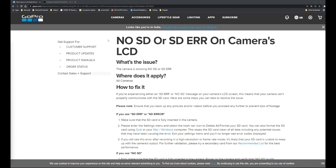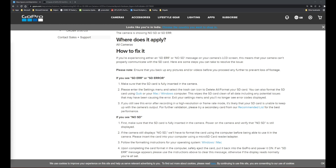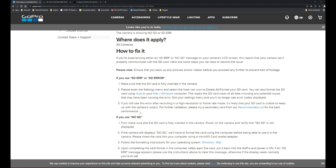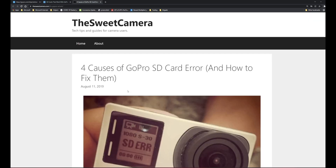Before you try anything else, here are some suggestions from the official GoPro support. If you see the SD ERR, first make sure the SD card is fully inserted into the camera. Also try a different SD card reader. Go into the settings menu, select the format option and delete. Make sure you format your card before using it - even on first use. Third, if you still see this error after recording a high resolution or high frame rate mode, it's likely your SD card is unable to keep up with your camera's output. Try a secondary card from their recommended list.